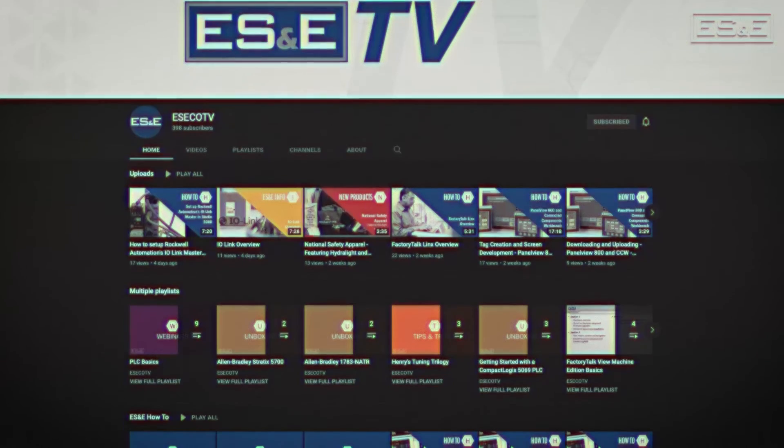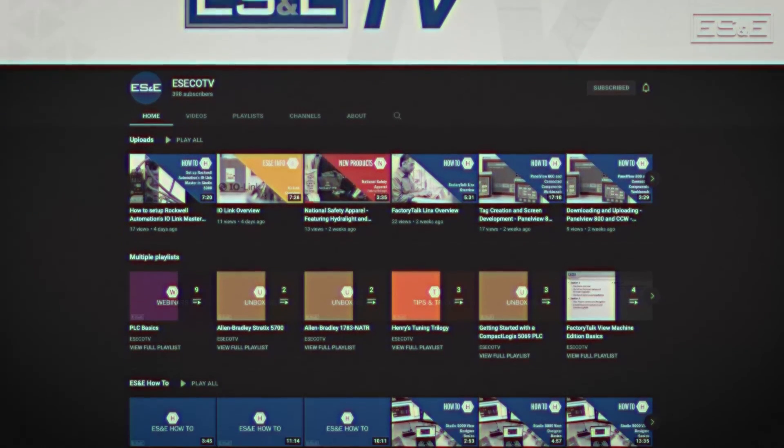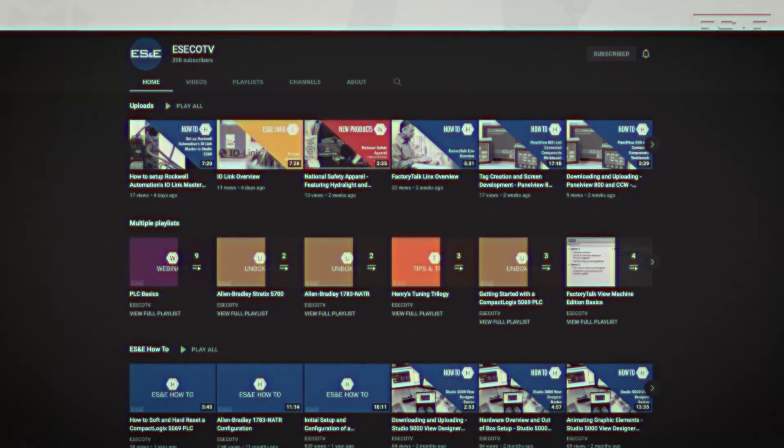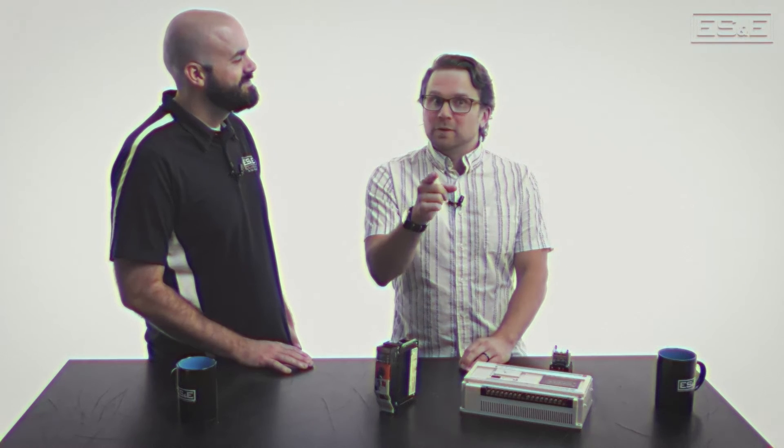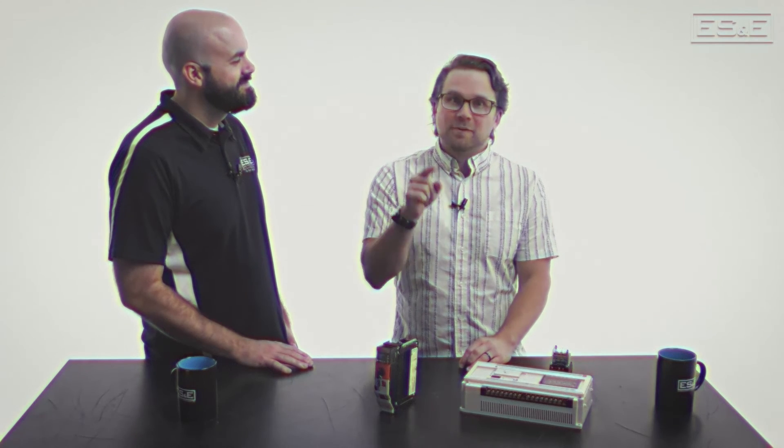My head is swimming from all of this new information. Thank you, Henry. No problem. And if you'd like your head to swim with more PLC info, you can like and subscribe to our ES&E TV YouTube channel. Don't forget to like this video and hit that notification bell for the latest updates.